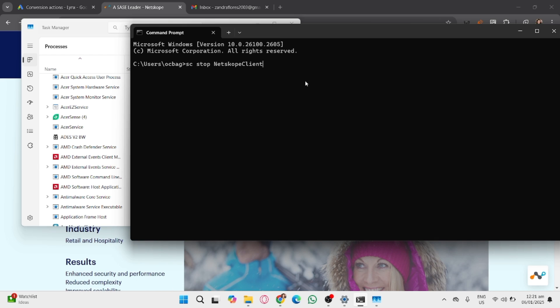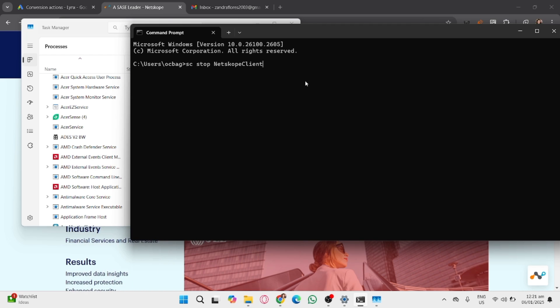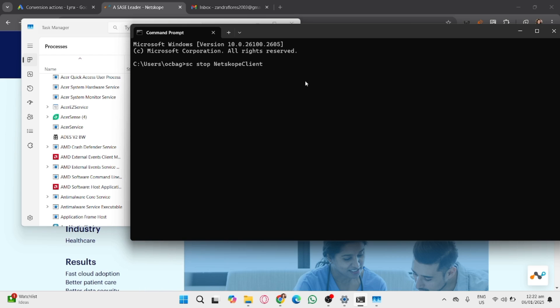Disabling security software like Netskope may expose your system to risk. Proceed only if you fully understand the implications and have the necessary permissions.